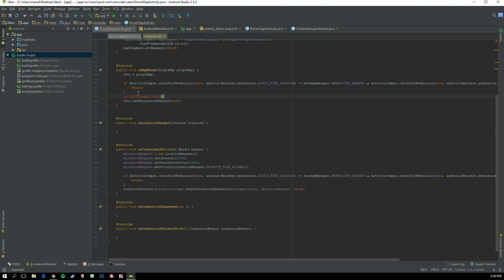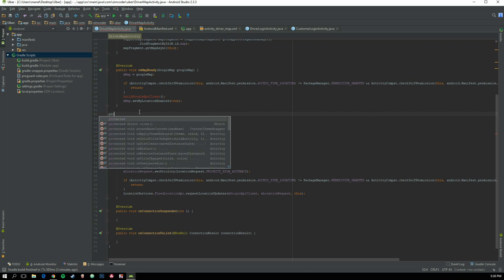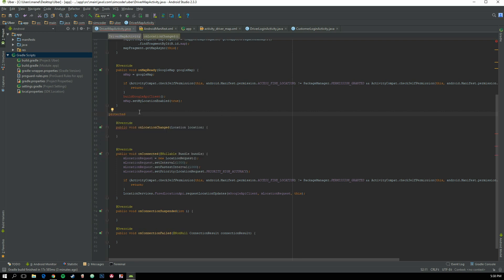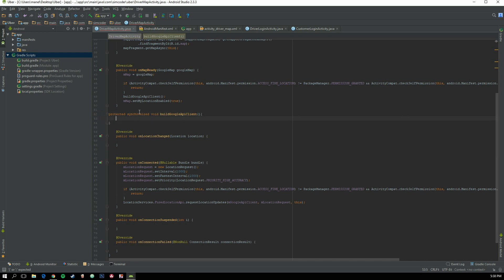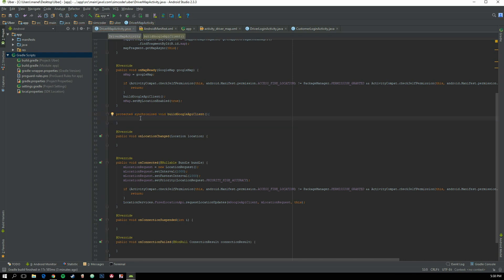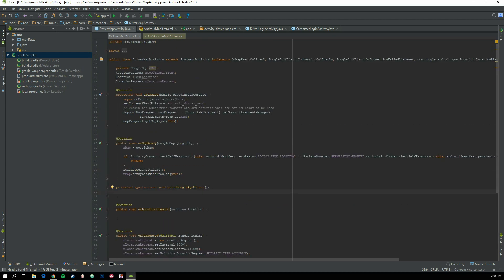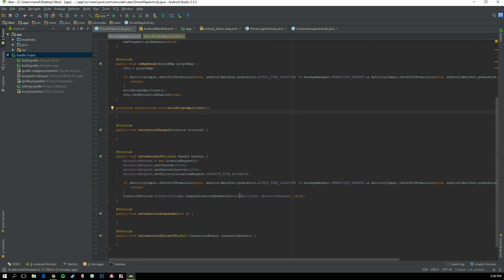Now let's actually create that function. Write: protected synchronized void buildGoogleApiClient. Inside, we are going to set the value of mGoogleApiClient, which is the variable we declared at the top of the class.